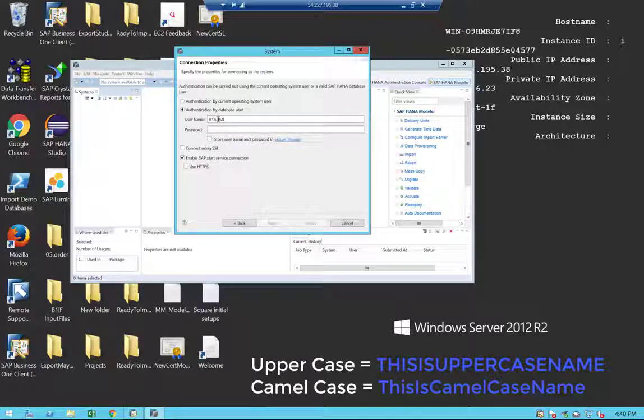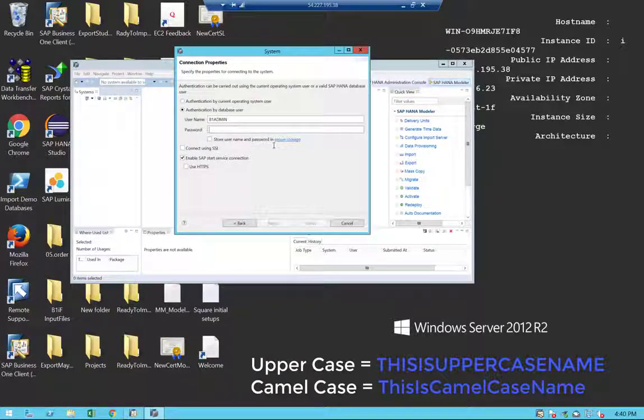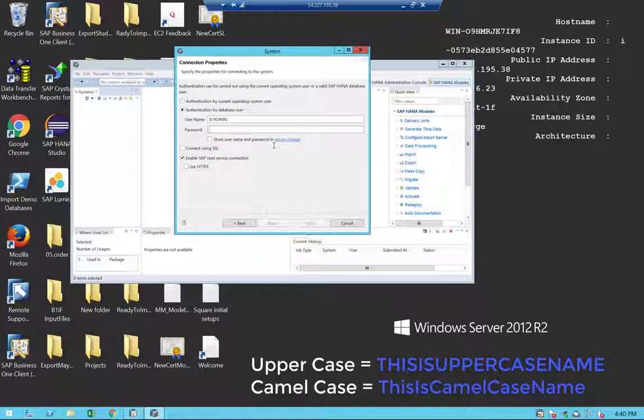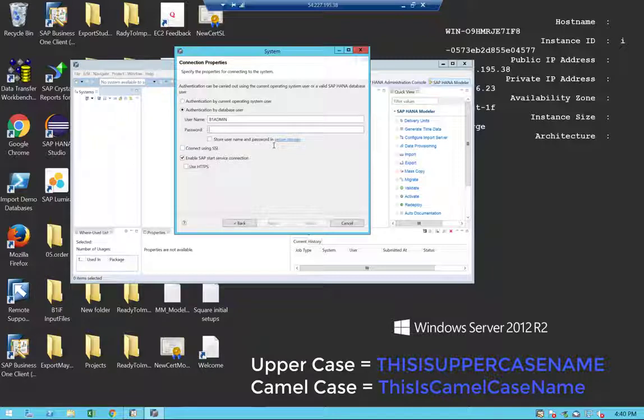I'm using here a different user than system. Of course, the recommendation will be not to use the system user for accessing your HANA, but to create a separate user that will allow you to access your HANA.